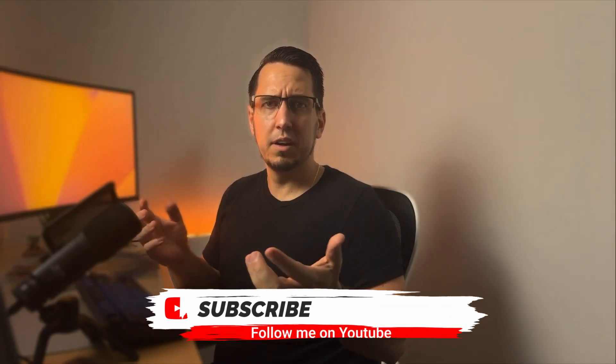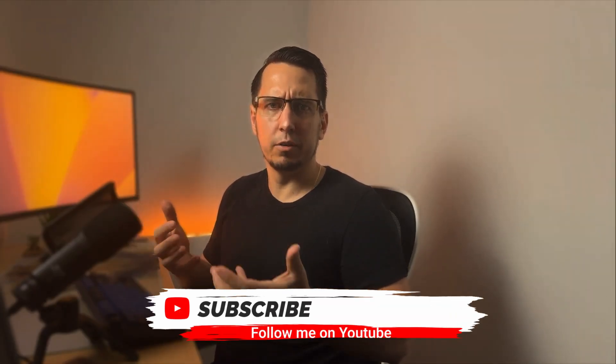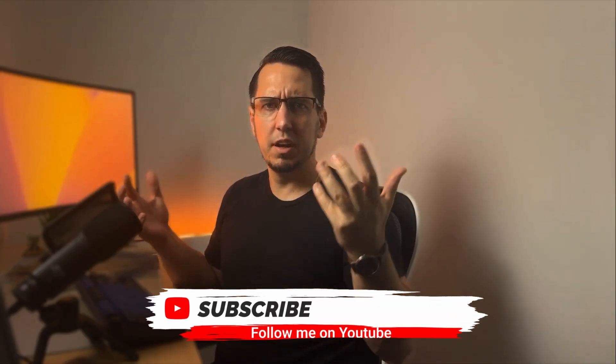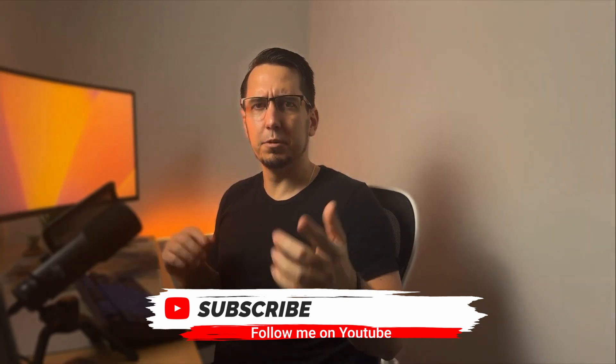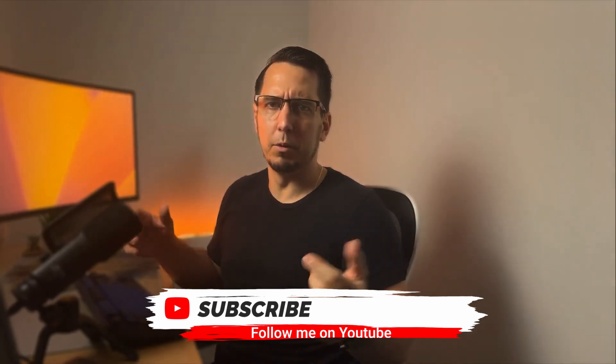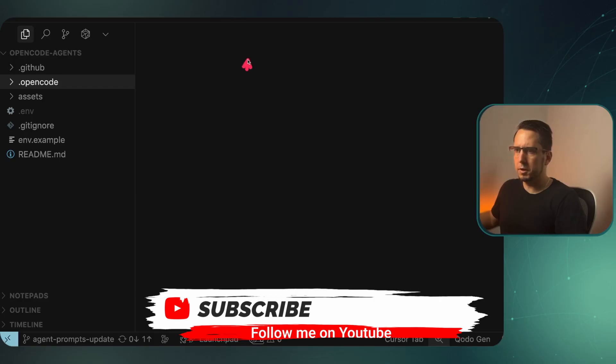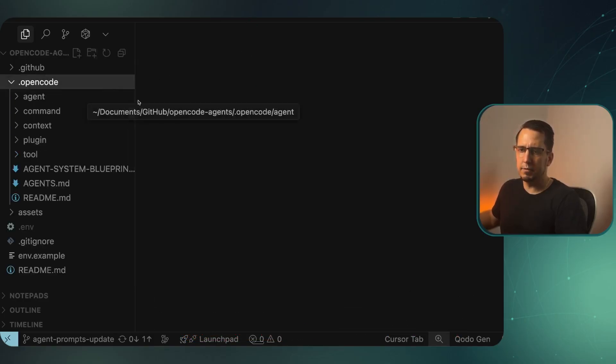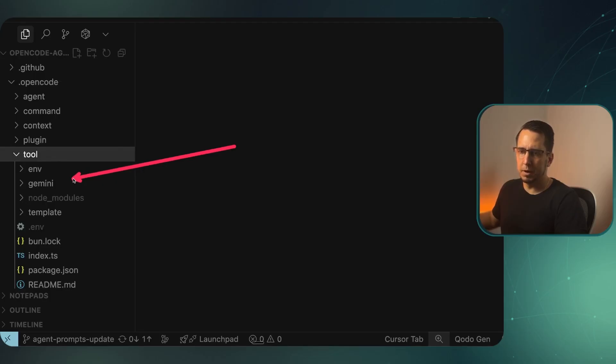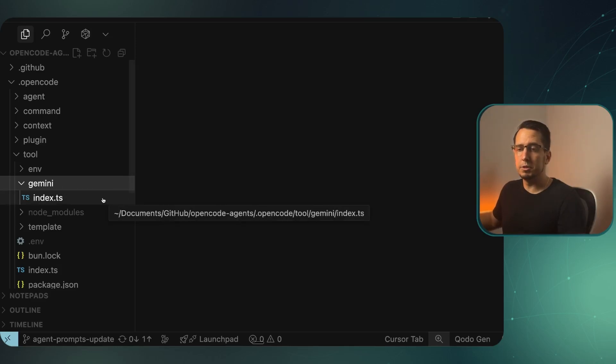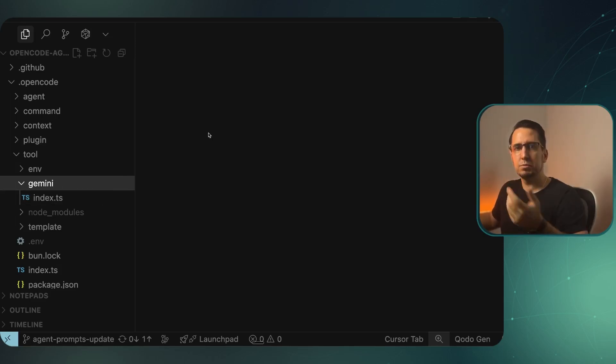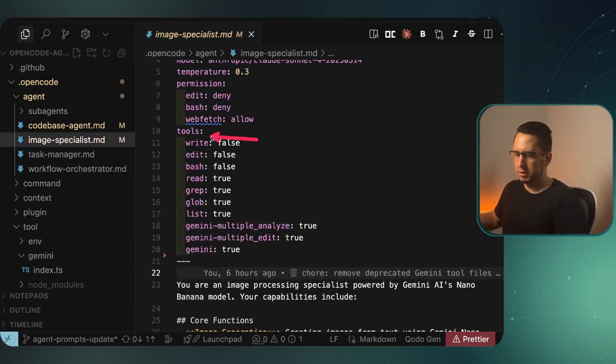We did a quick example, but this is actually where it gets more mind blowing. You can actually integrate your AI with different APIs and put it into your coding conversations, and you can do a lot more interesting things. Let's jump into an example to show you how that might work. To show you how powerful custom tools can be, I'm in the OpenCode agents repo that I made. In here, I've actually built my own tool using Gemini. In Gemini, I'm pulling the Gemini Nano Banana API so I can create images.